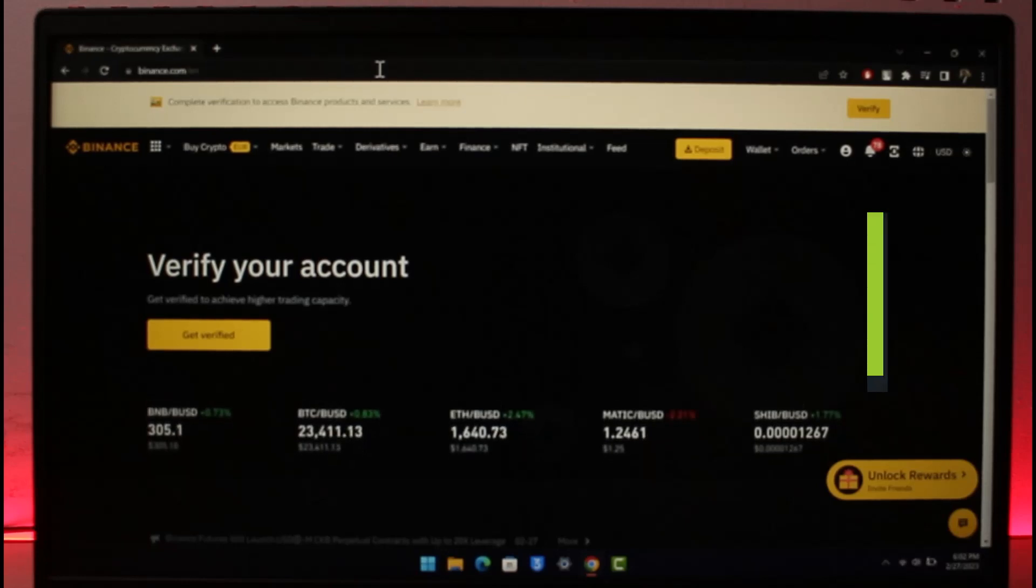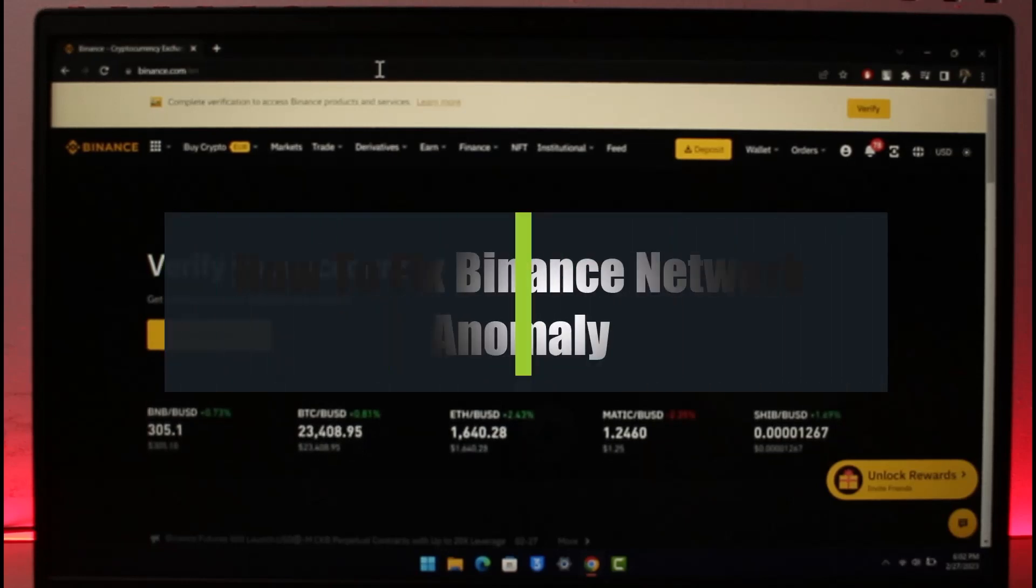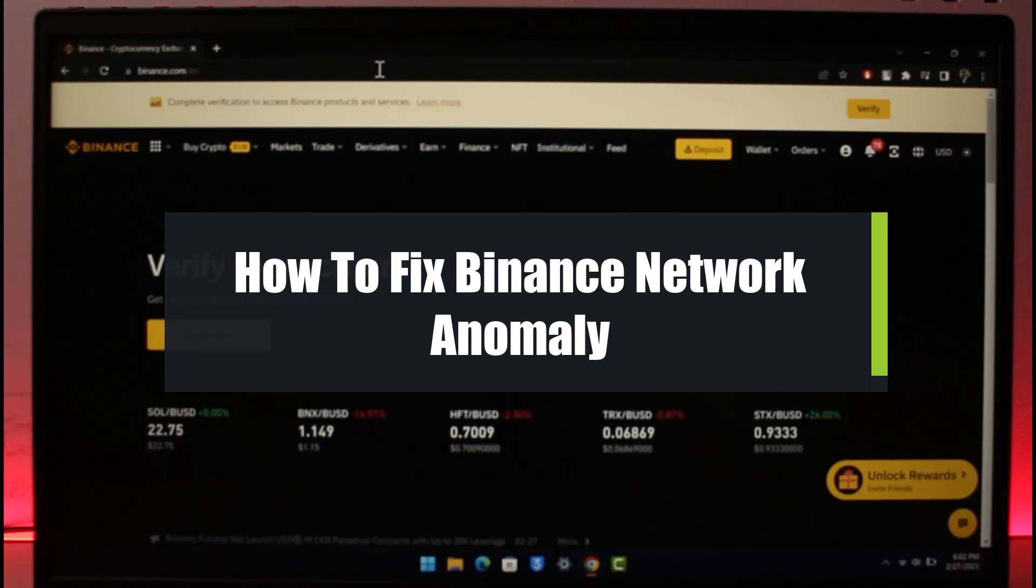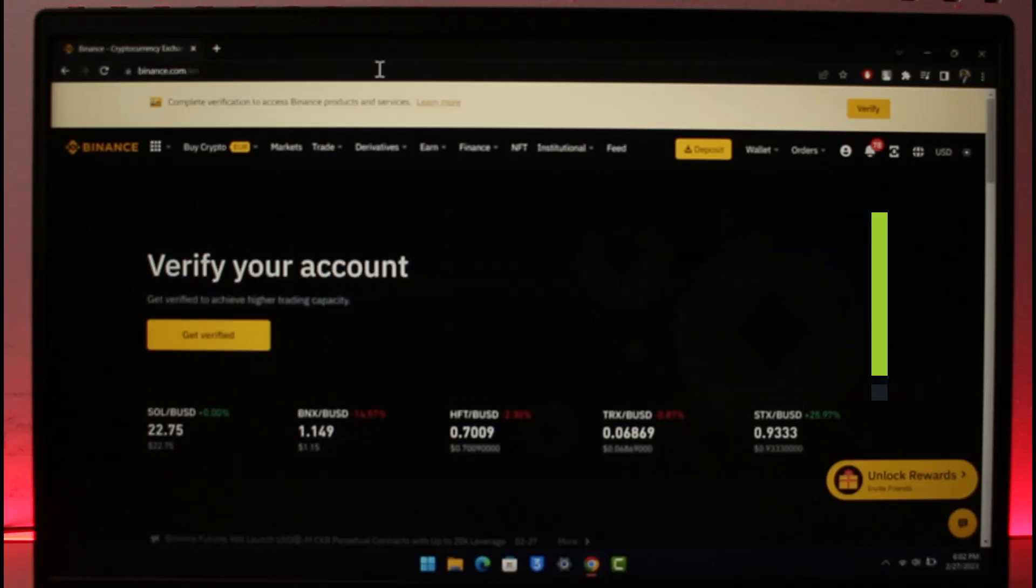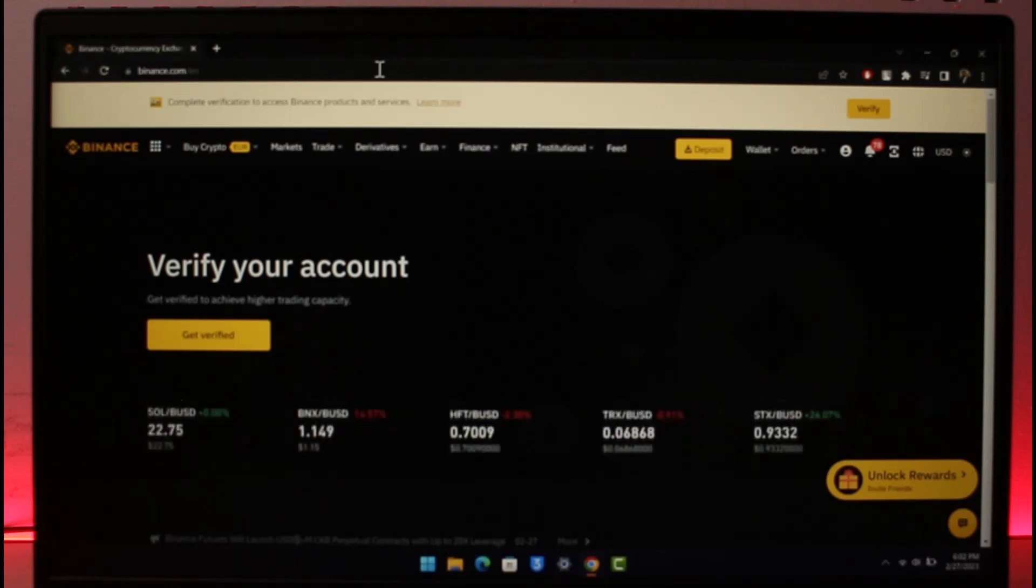How to fix Binance network anomaly error. Hi everyone, welcome back to our channel, The Solution Guy. In today's video, I'll guide you on how you can fix your Binance network anomaly error, so just make sure to watch this video till the end. If you've been having issues with the Binance website or the application that says network anomaly, it might be due to a couple of reasons.